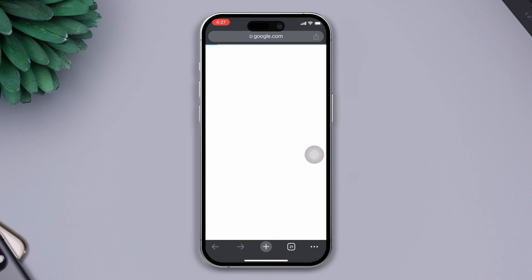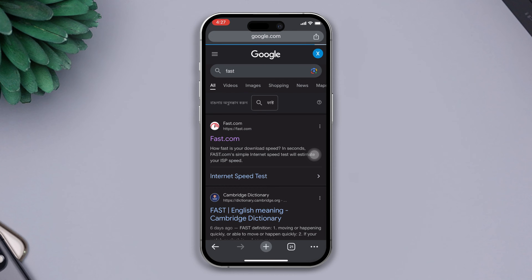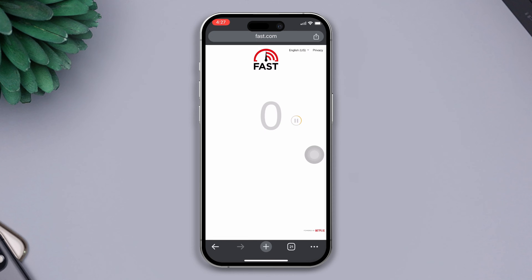Solution two: Check your internet speed. Open any browser, search fast.com. After that, tap on the official link. After coming to the speed test page, check your internet speed and try our next solution.